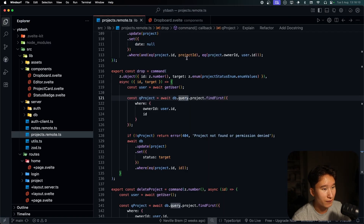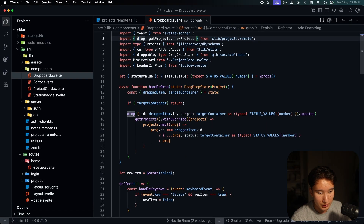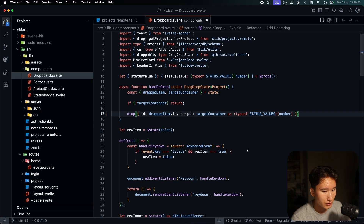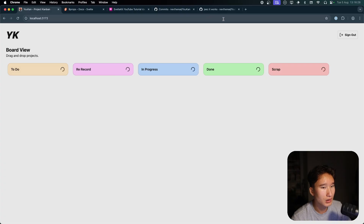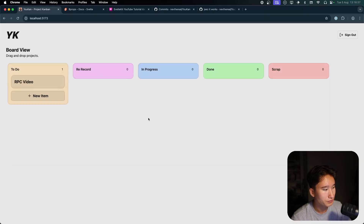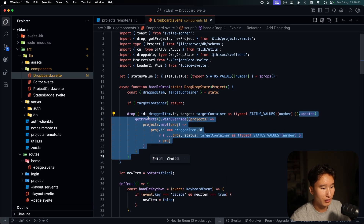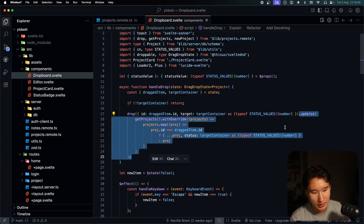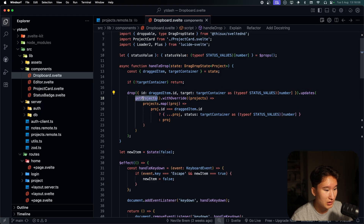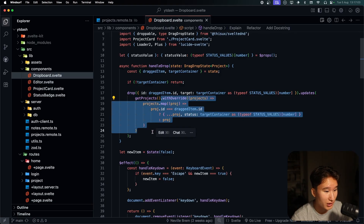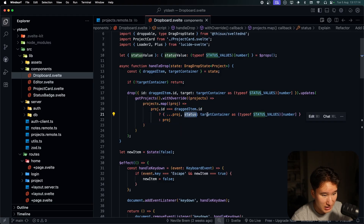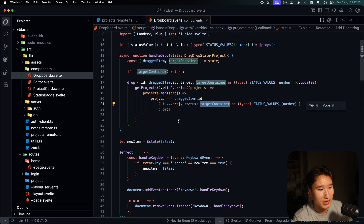You can see it updates right away without any fade. Sometimes there's a bug where it doesn't update instantly — this is why we update optimistically, so we get an instant update. I showed this briefly in the last video. We call updates, pass in the query that is updating, and the crucial part is 'with override', which tells it what to do. We map the items, change the status target containers array, and it gets validated after.